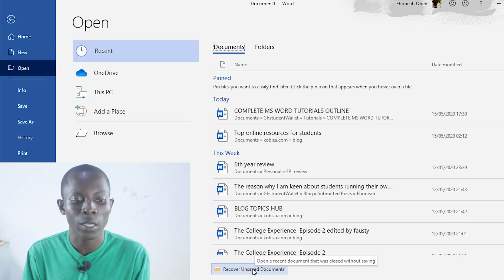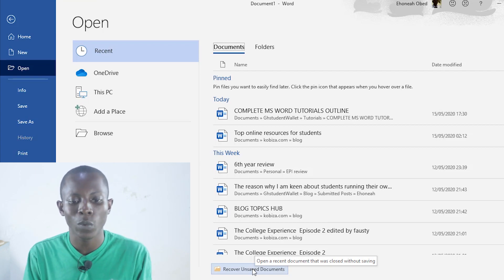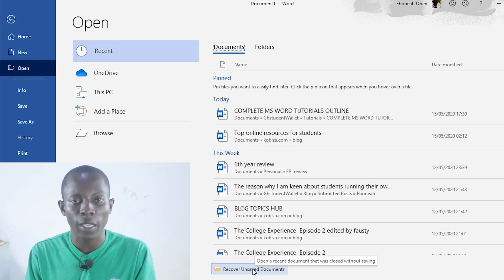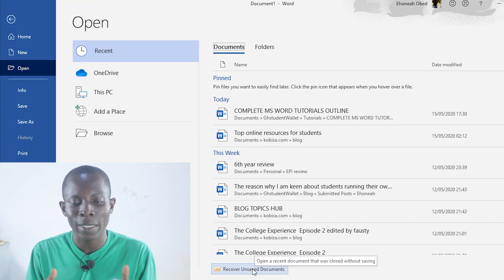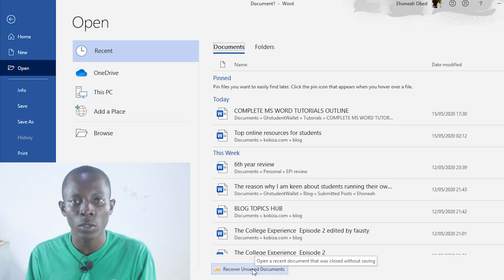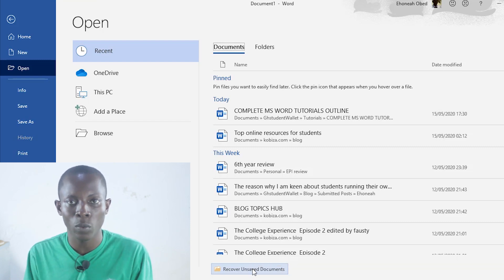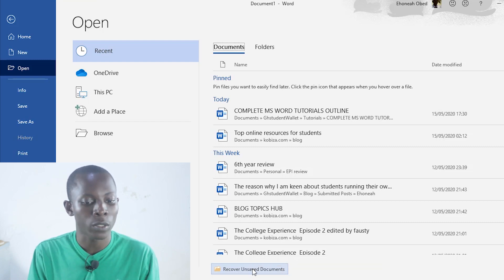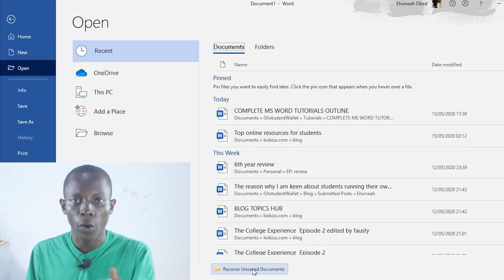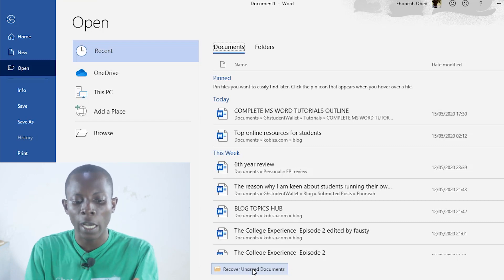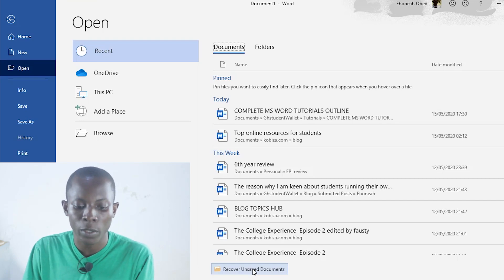One thing I was noting is that depending on the version of Microsoft Word that you are using, you may have a different interface than this, but the procedure is similar in all cases. You just go to File after opening a blank Word page or any Word document, then go to Open, look for where Documents are, and below there is where you have Recover Unsaved Documents.